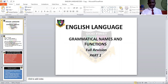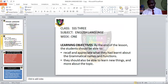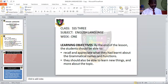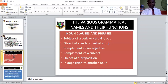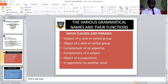Today we're talking about grammatical names and functions as a full revision, part one. By the end of this lesson you should be able to recall all the things we've done on grammatical names and functions, especially when it comes to nouns. We'll also learn new things about their application and usage: noun clauses and phrases, subject of a verb or verbal group, object of a verb or verbal group, complement of an adjective, complement of a subject, object of a preposition, and apposition to another noun.